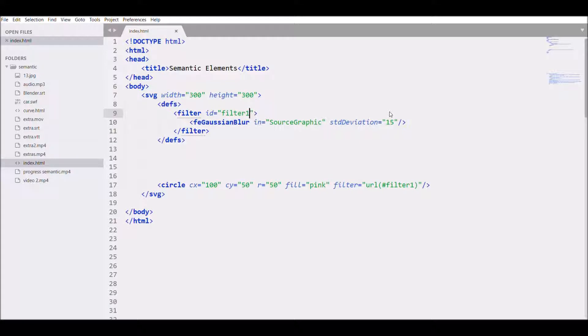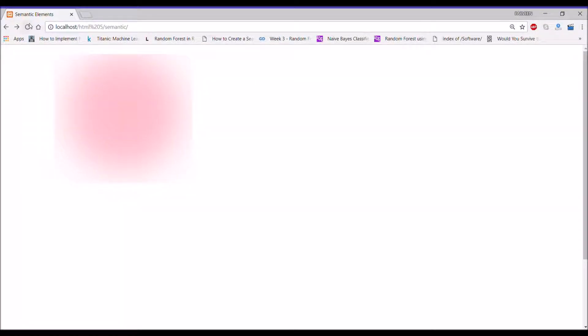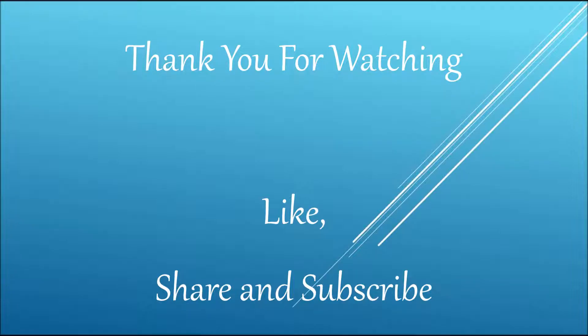Then let's change the standard deviation to 5. Refresh, there you can see now it's coming in circle. Thank you so much for watching.